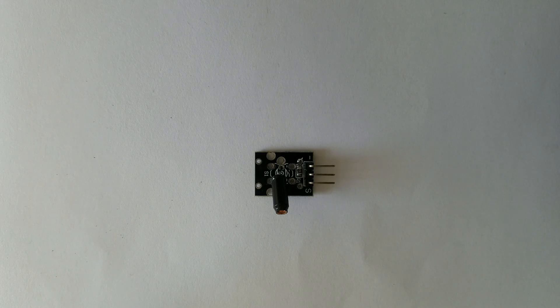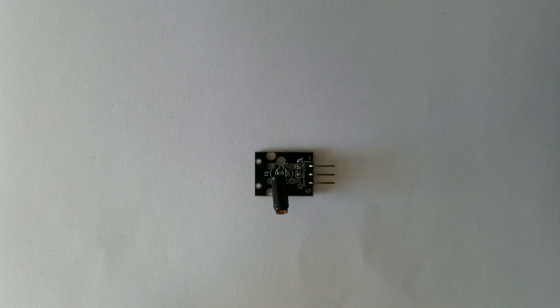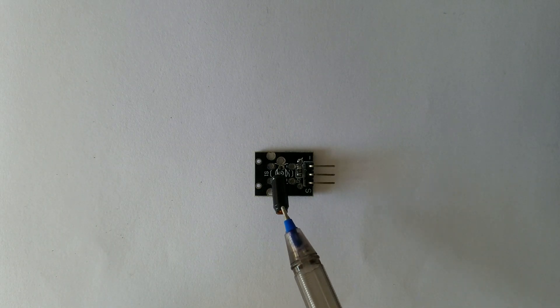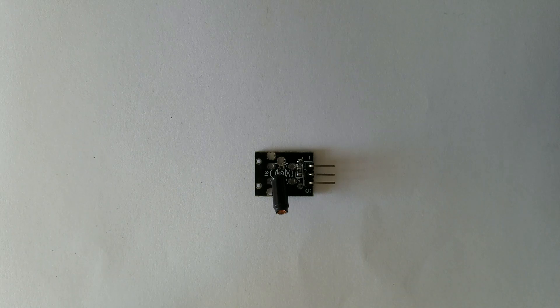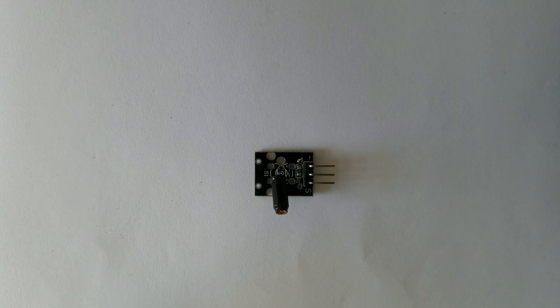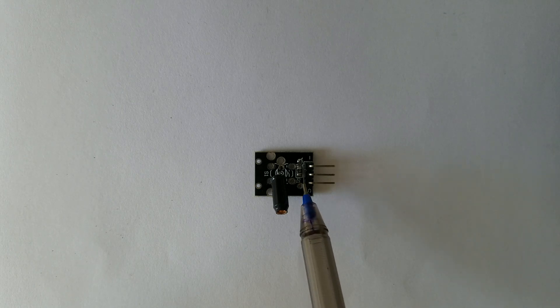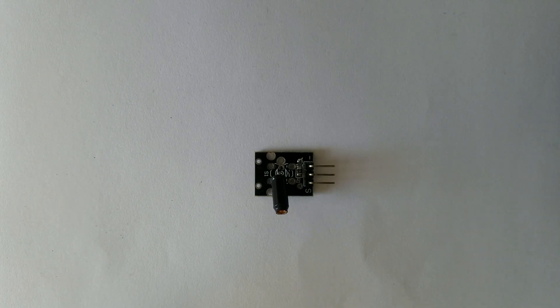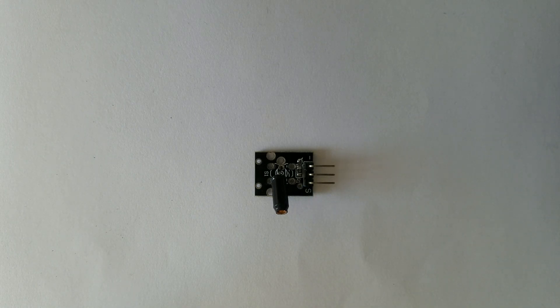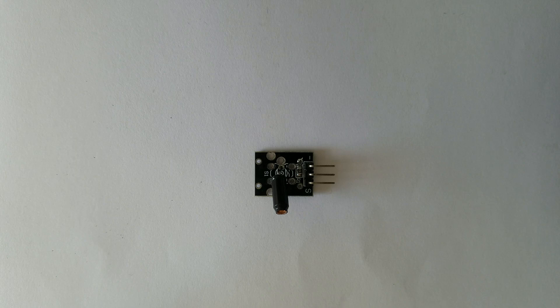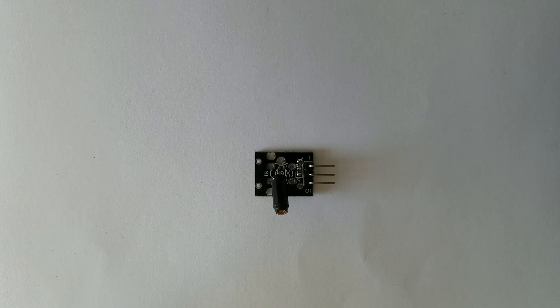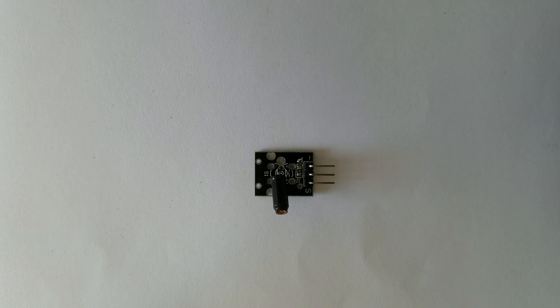This module has integrated on board a vibration sensor called SW18010P and of course a resistor. The resistor in this module is 10kΩ and the main reason for using the resistor is to limit current circulating inside the module, in other words to prevent current from burning our module.